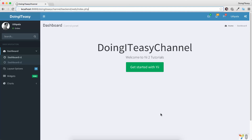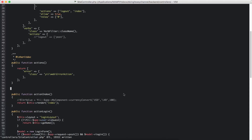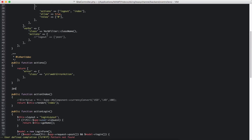To do this, I am going to use my site controller. You can use any controller, or you can use a component or a behavior — whatever way you want to do it, it's alright. It's pretty simple and it is the same for all. So I am going to create my public function.